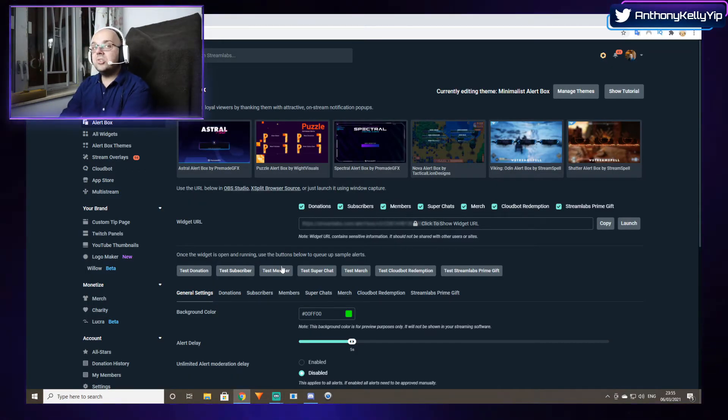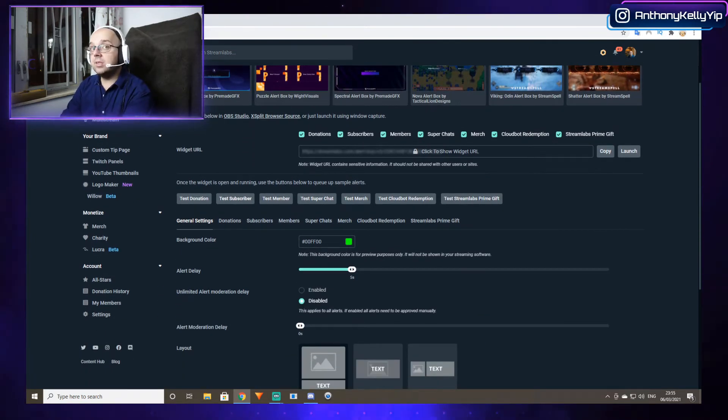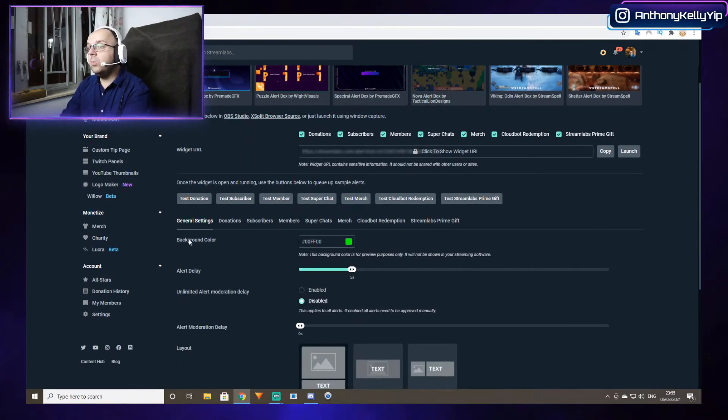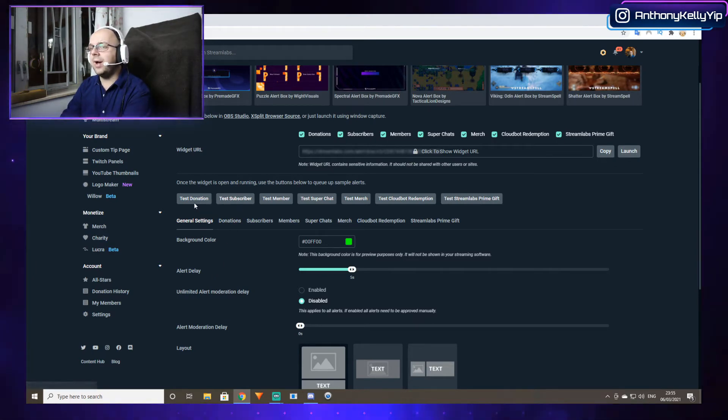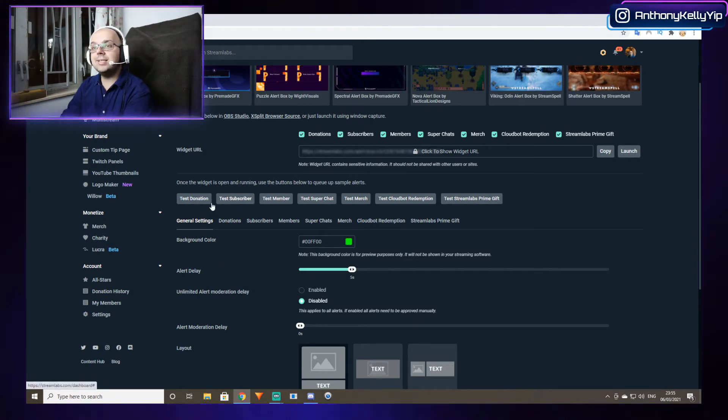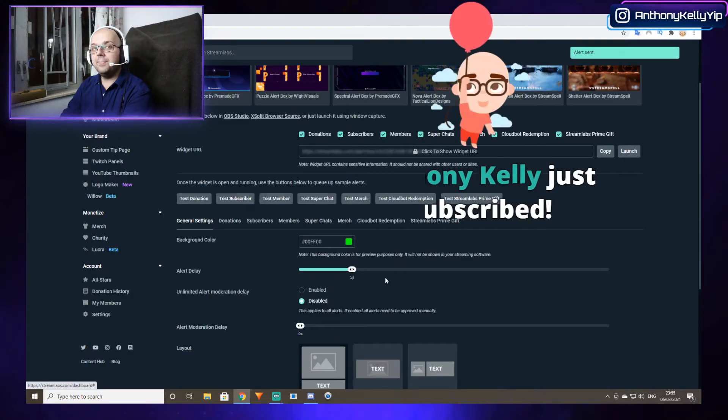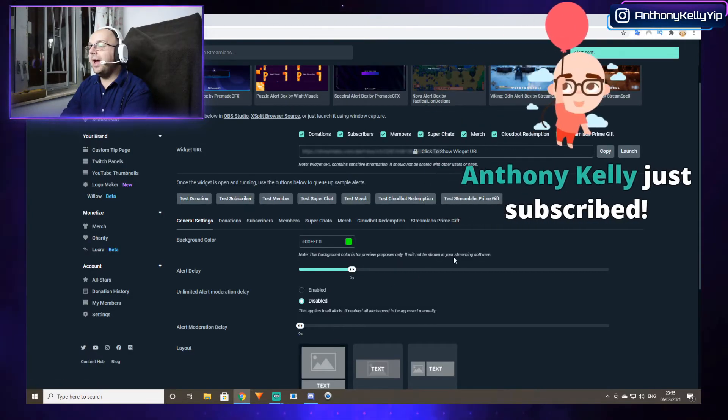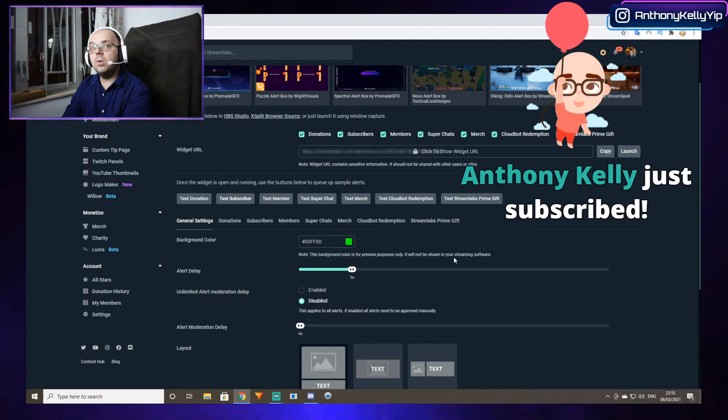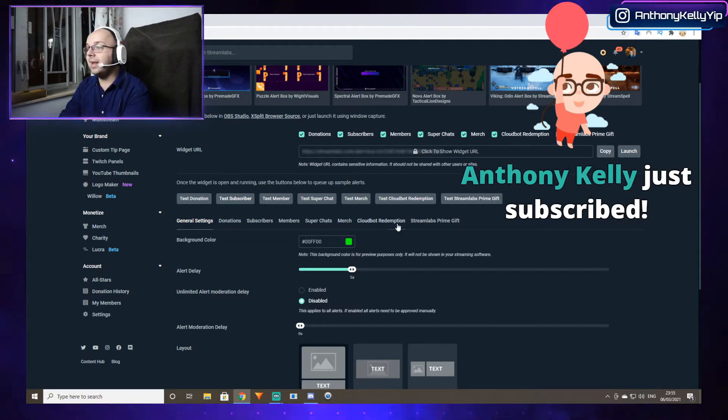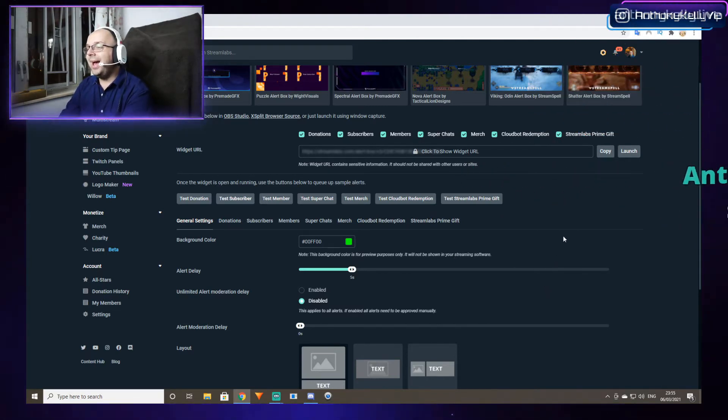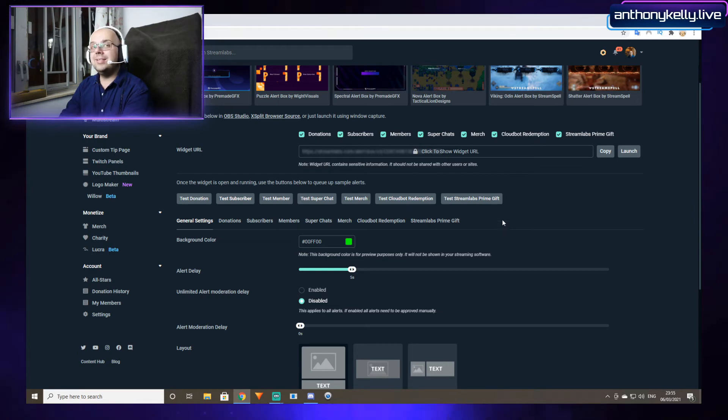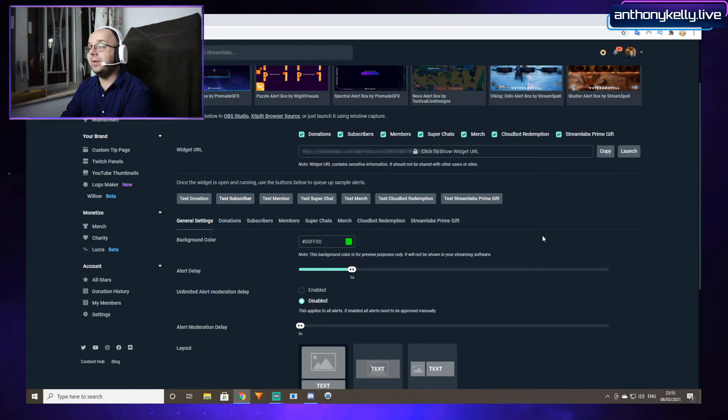I contacted Streamlabs support by email and they told me I could update the settings on the website, which I could for some things. I could change the settings for a new donation or new subscriber, but I couldn't find the settings for a new follower or for raids or anything like that. Streamlabs support insisted I could change it here and I couldn't find it for the life of me.